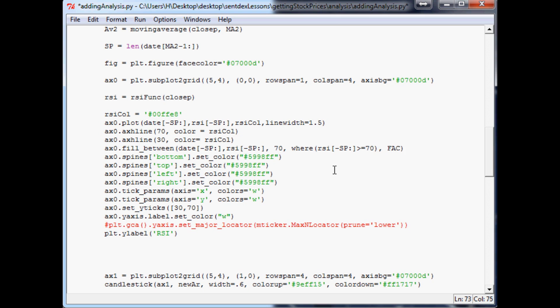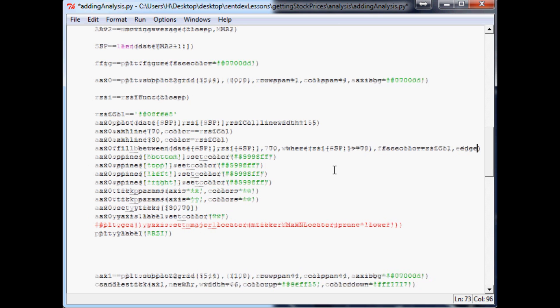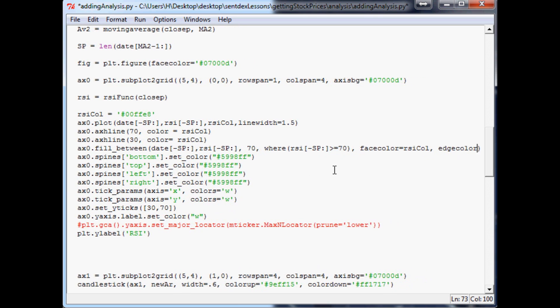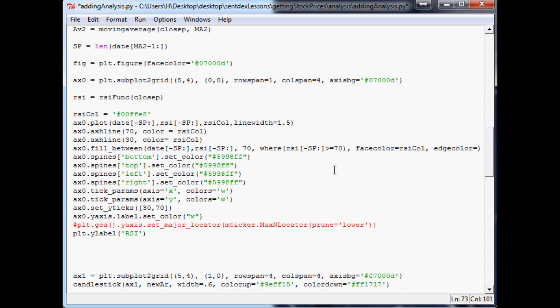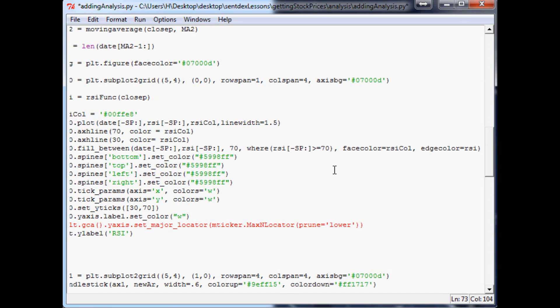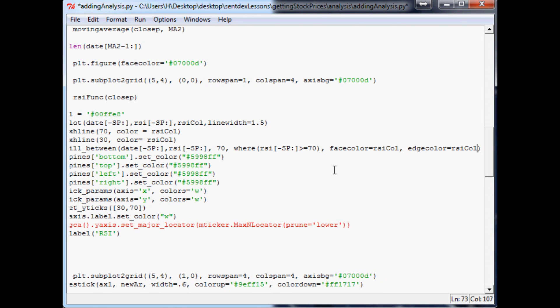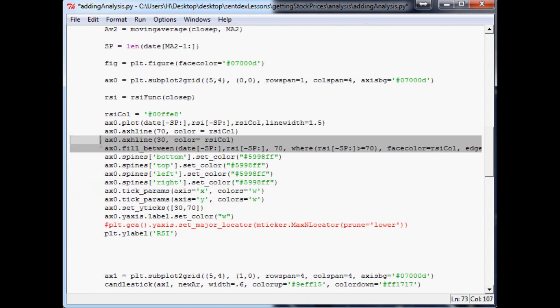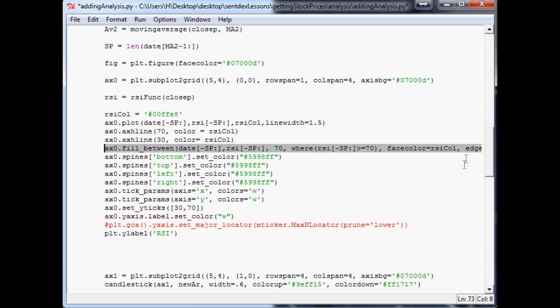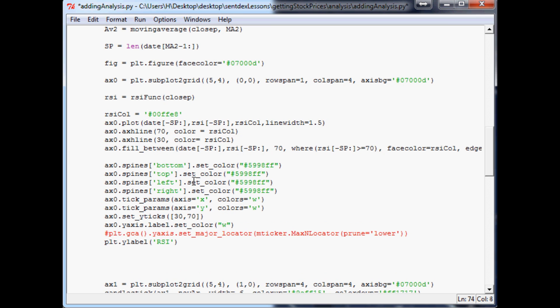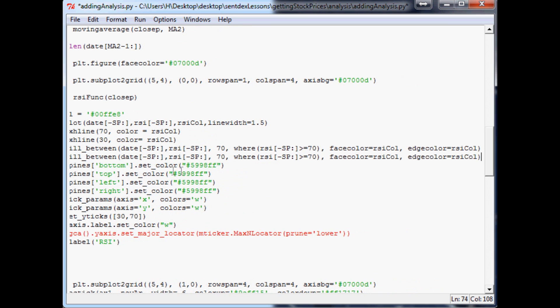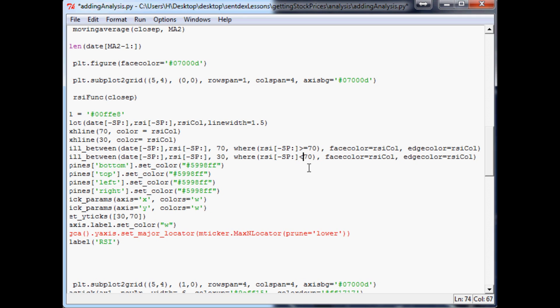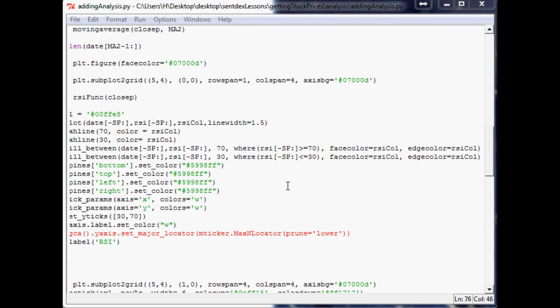Comma face color - wow I had this caps going - face color equals RSI color and then edge color equals RSI color. Now the next thing we want to do is do basically the same thing for 30. So we'll just copy this, put this down, fill between. Now this time it's gonna be 30 and then it'll be less than or equal to 30 and then the same parameters. So we'll save that, let's plot that up.